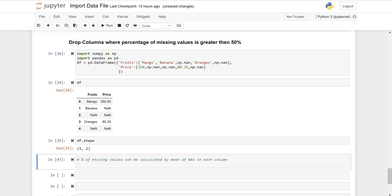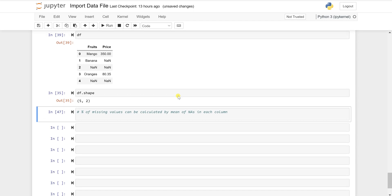I will also show you how we can do that. I have created a dummy dataset for you on fruits and prices, where you can see NaN values — these are the null or missing records. The price column has three null records and the fruits column has two. Since the price column has more missing records, it is ideal to drop it. This is just a dummy dataset for demonstration.